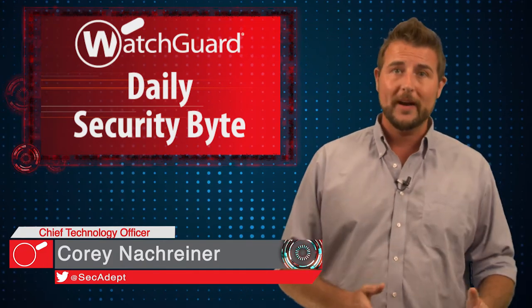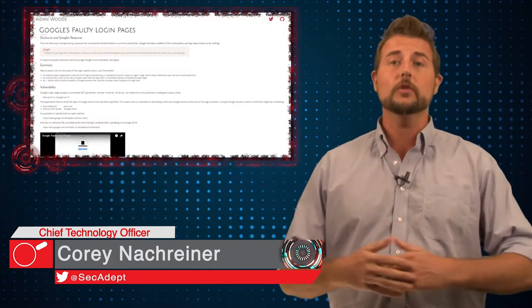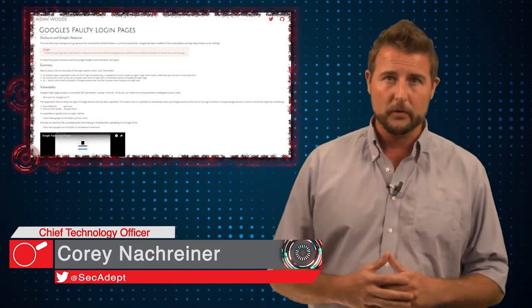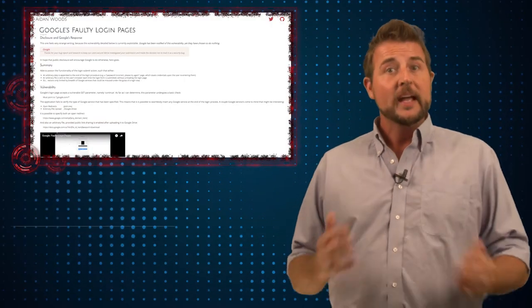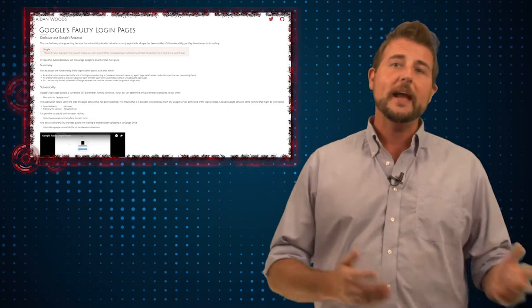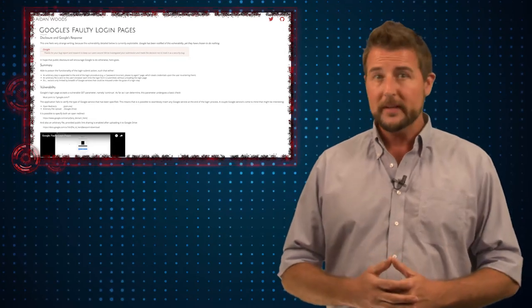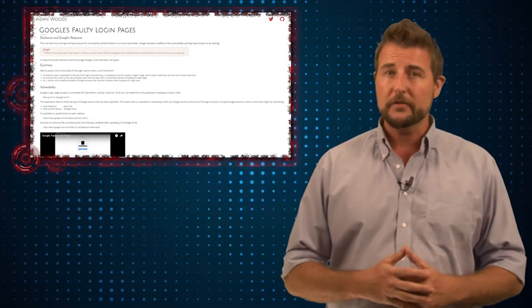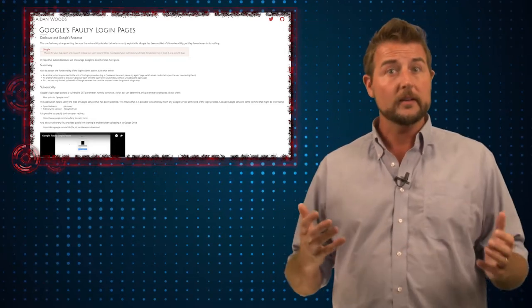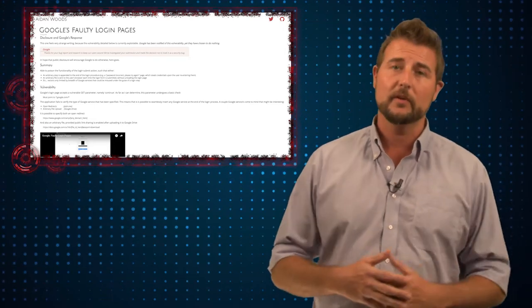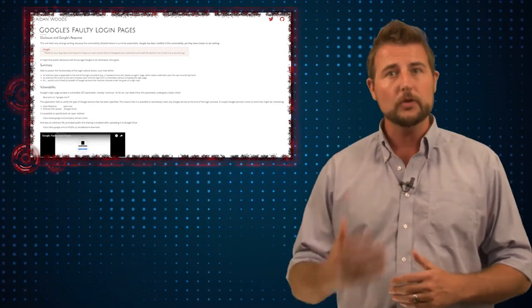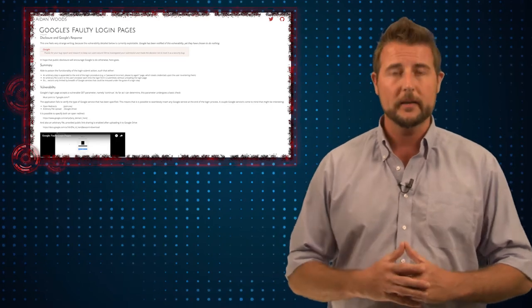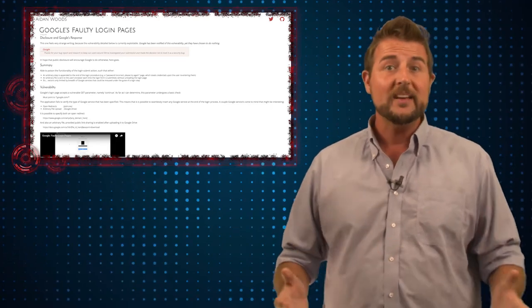Today's story is a drama around an alleged Google login page vulnerability. A researcher named Aidan Woods released a blog post talking about an alleged zero-day vulnerability in Google's login page.